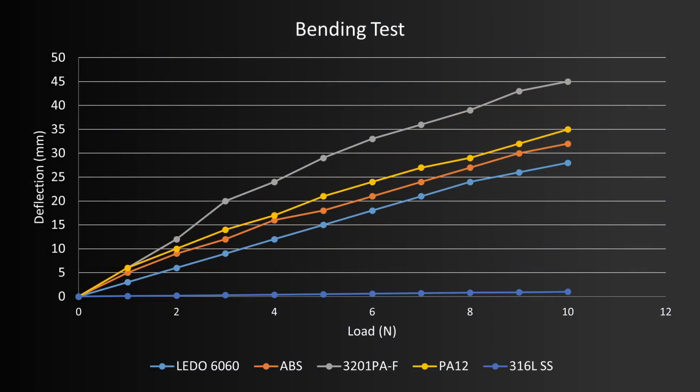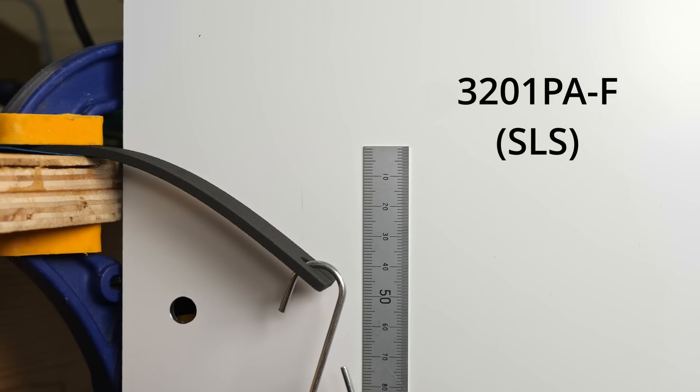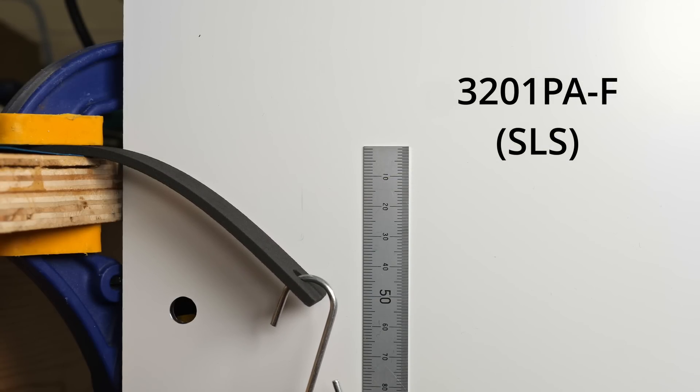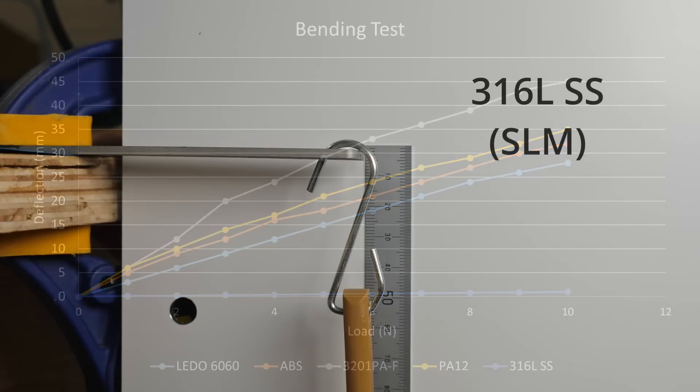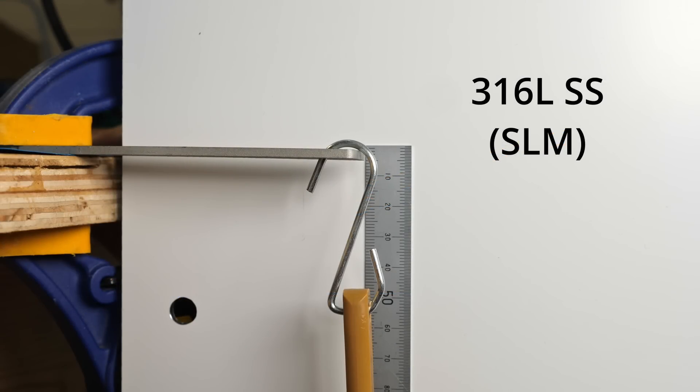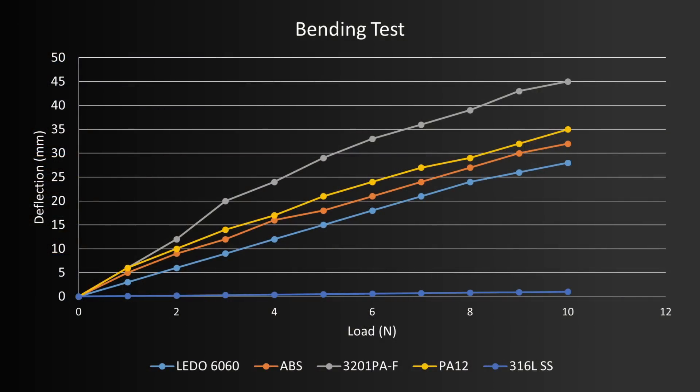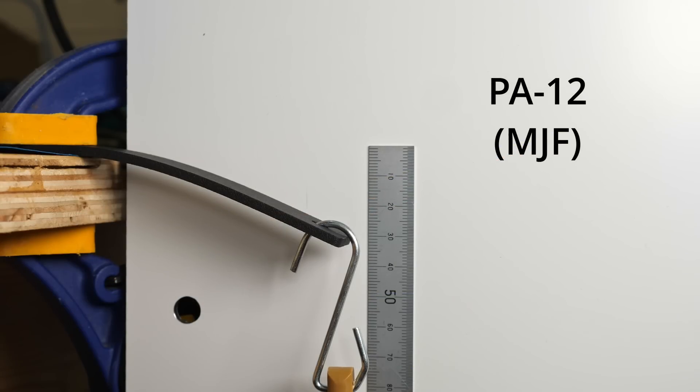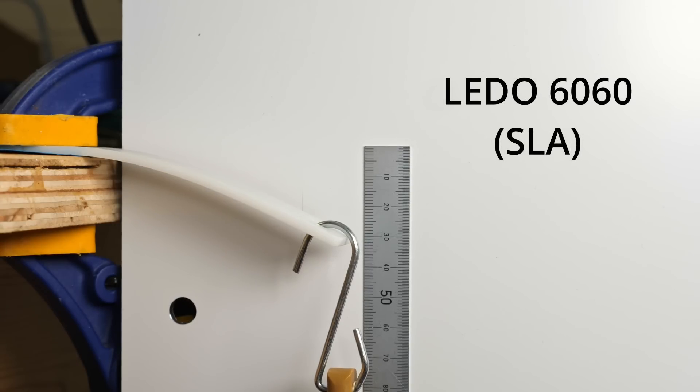The least rigid material was the 3201PA-F, with a maximum deflection at 10N of 45mm. The most rigid was steel, maybe unsurprisingly, with a maximum of just 1mm. In the middle group we have, from least to most rigid: PA12 nylon, ABS, and then the LEDO 6060 resin.